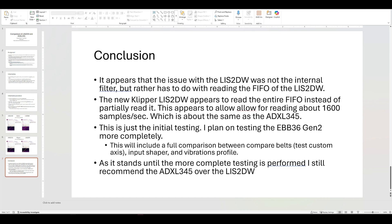They were only reading it I think at 400 hertz. And so what they did was they increased it to about 1600 samples a second. So they're basically flushing out every time they read it, they flush out the FIFO, get new data. And that appears to have been the issue and appears to be the solution.